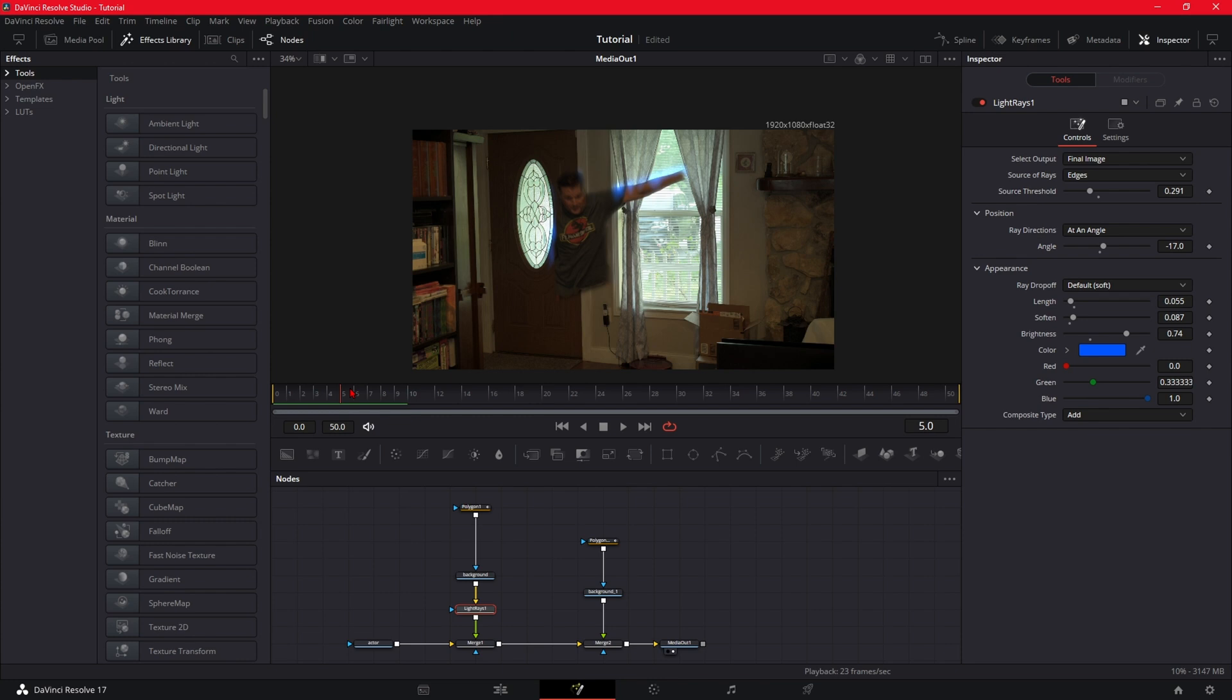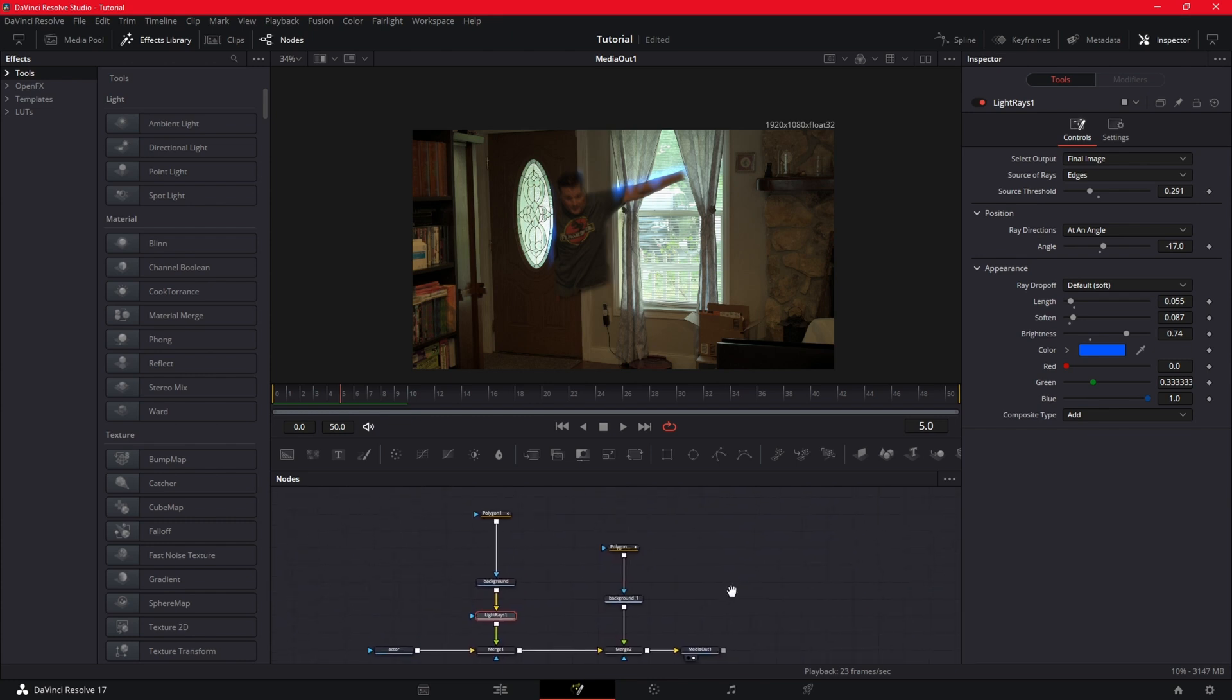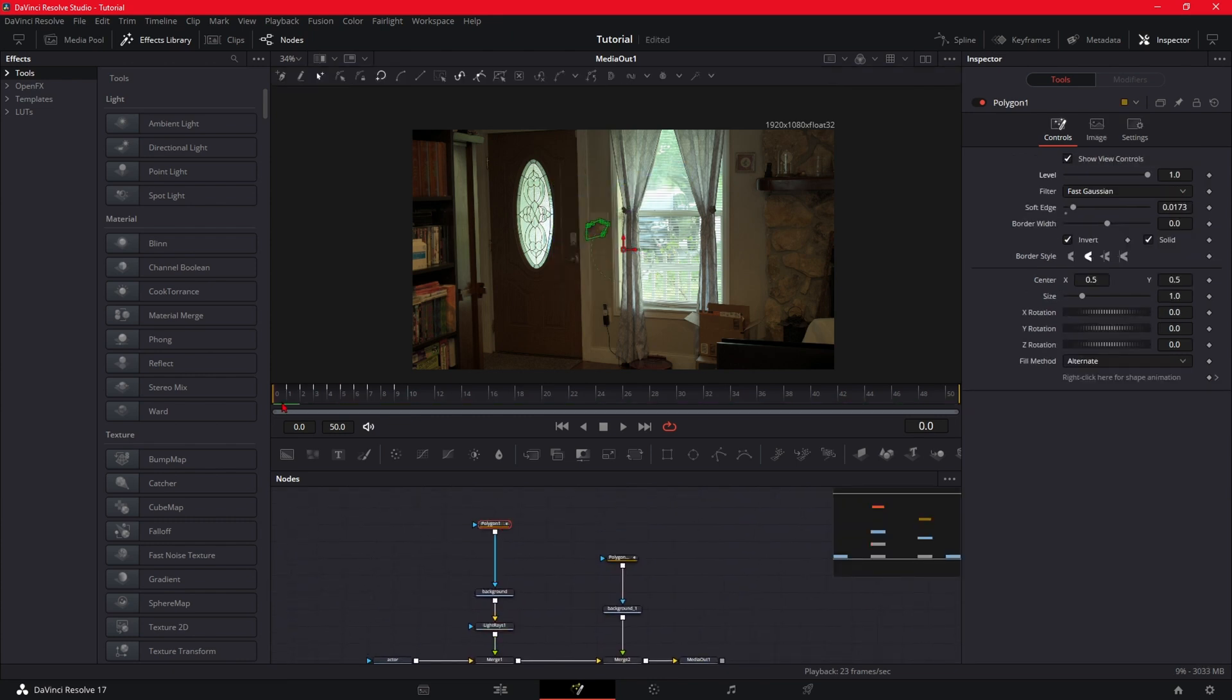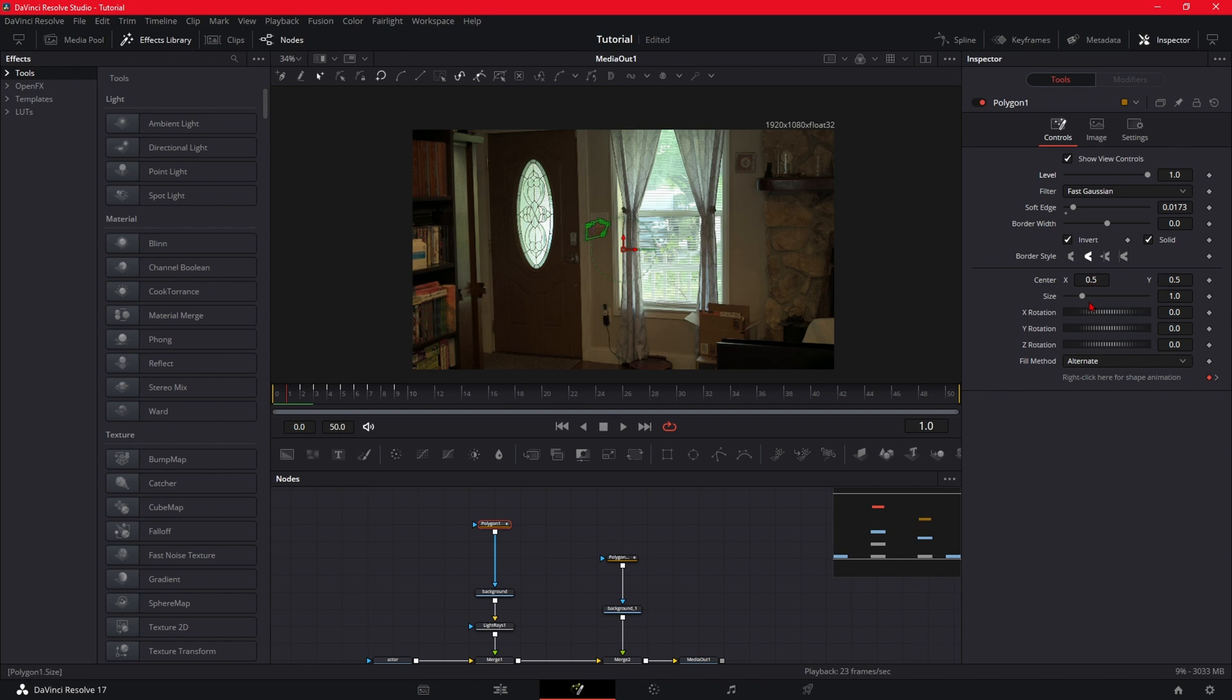Now what you want to do, you're going to take your first polygon, go to where they're getting ready to come through, go back one frame, bring the size down to zero, keyframe that. Go forward one and put it back to one.